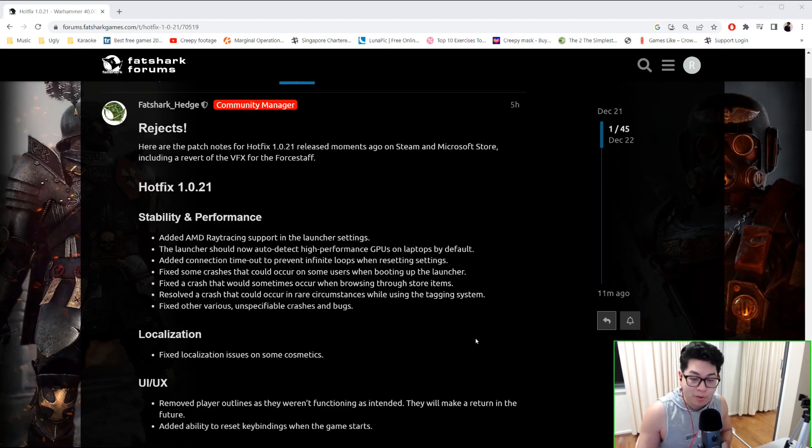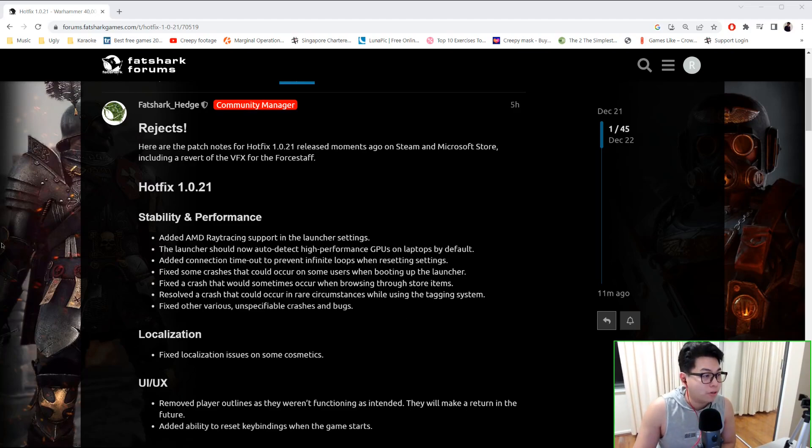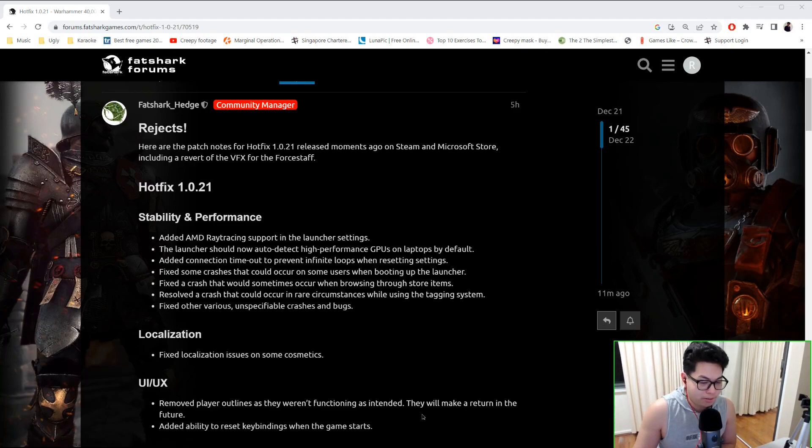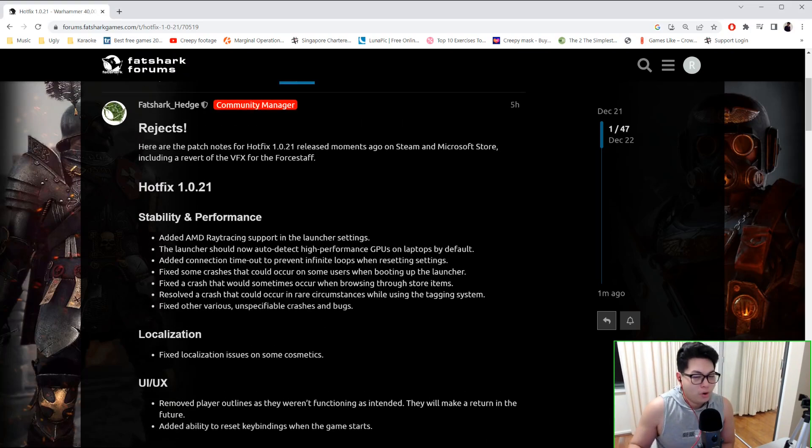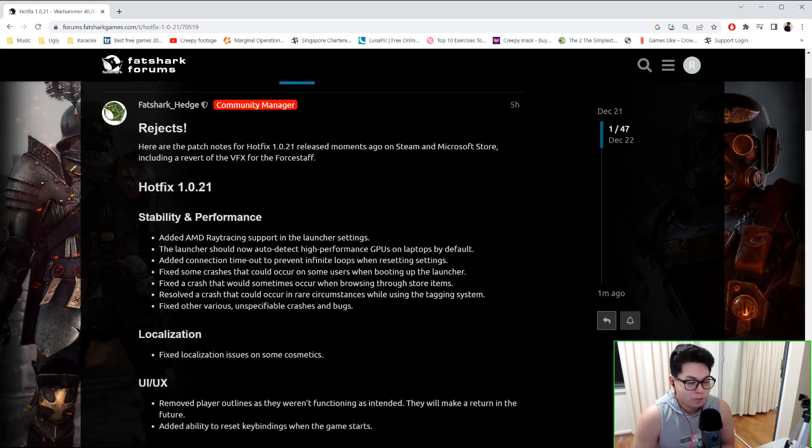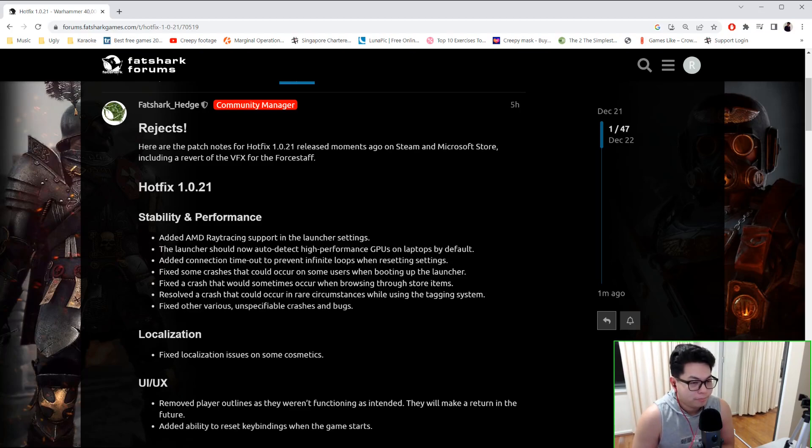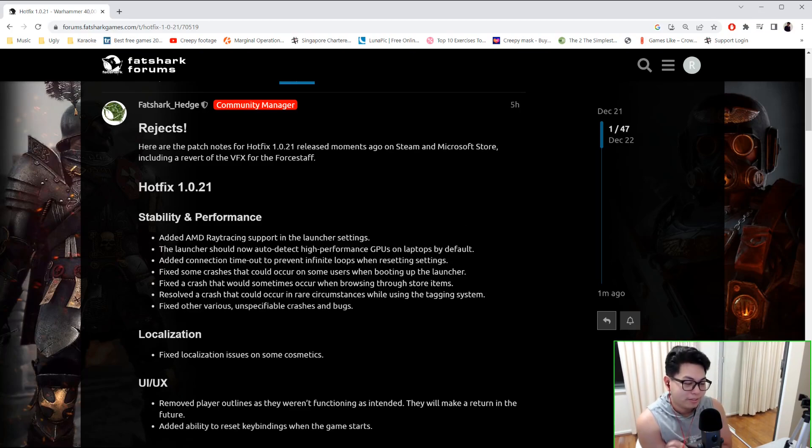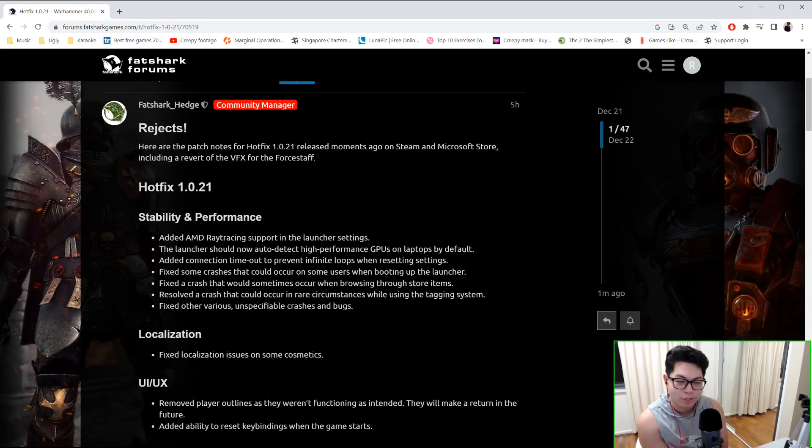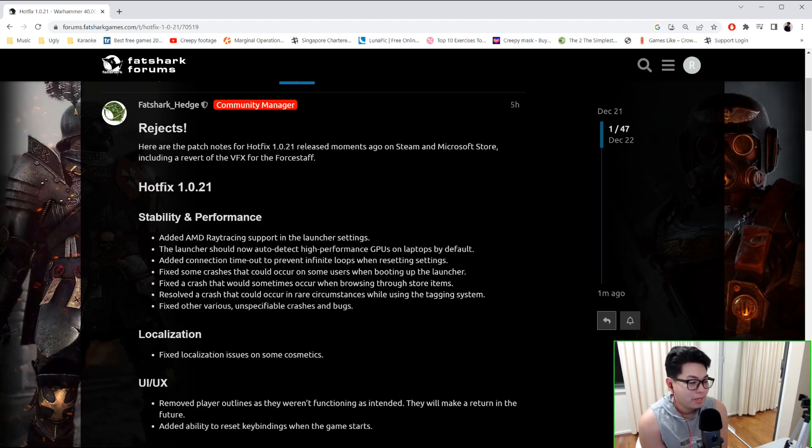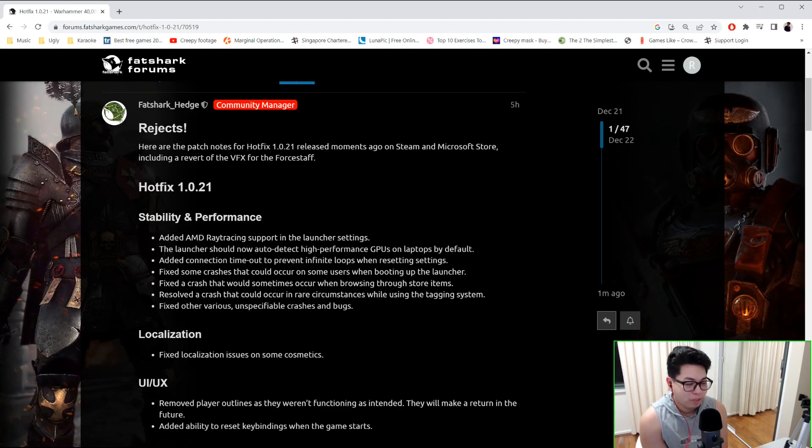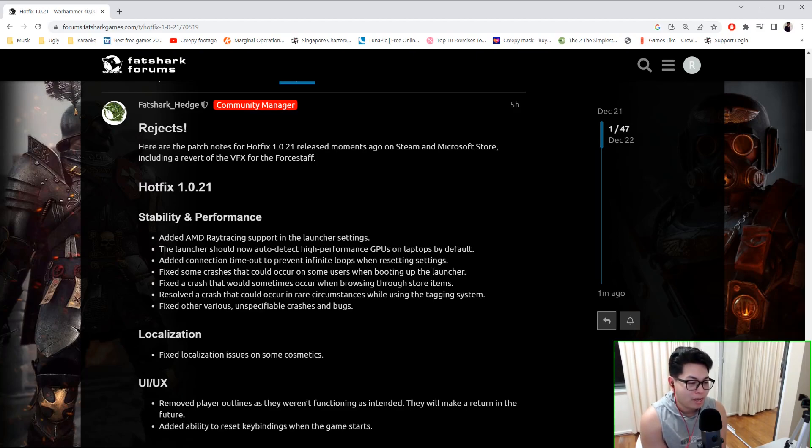through that right now and see what they have in store for us. Okay, so based on what they've posted, they're reverting the visual effects for the force staff. I'm assuming they mean the surge staff - I'm hoping, I'll test it tomorrow if I get the chance. Stability and performance: they've added AMD ray tracing